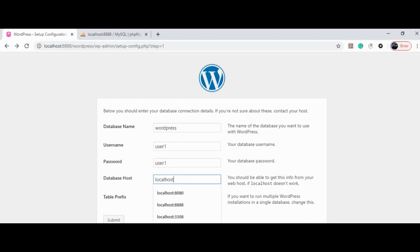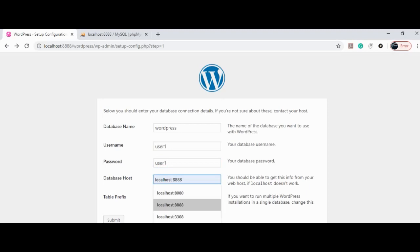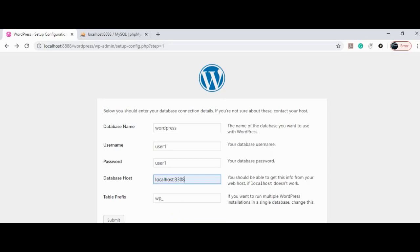Database host cannot be localhost as the server is running on port 8888, and our SQL port is 3308. To verify this, we can directly see our phpMyAdmin page. Right on the top right, our server details are listed.